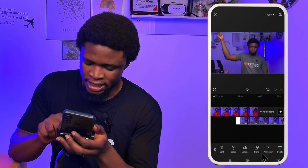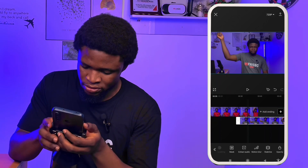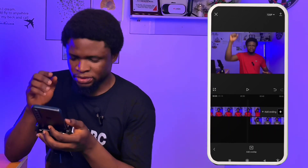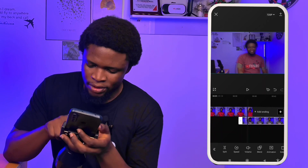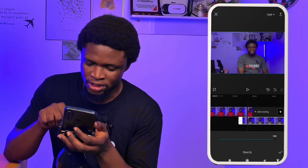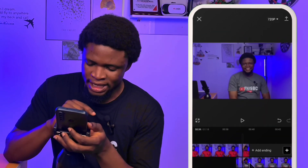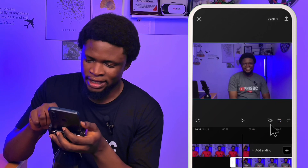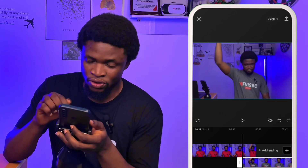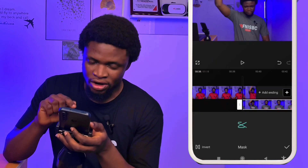To align them, I'm going to select the overlay video and go to opacity. I'll reduce the opacity so I can see the video behind, merge both videos into position, then increase the opacity back. Now the two keys for this smooth transition are the keyframe and the mask. I'm going to come to the beginning of this overlay clip and swipe all the way to get to the mask tool.